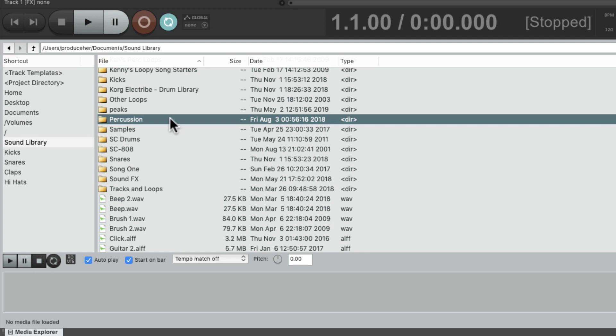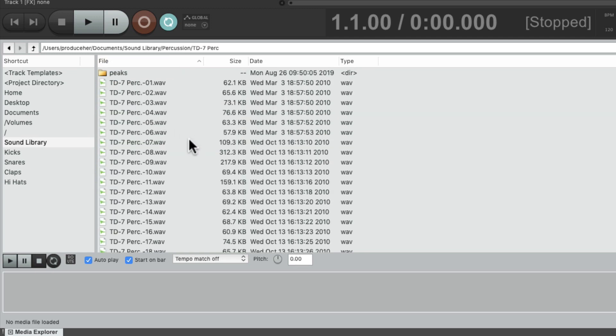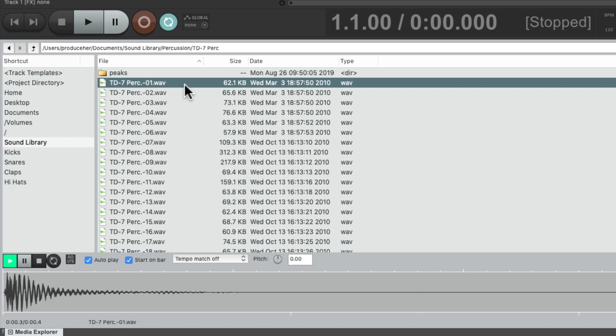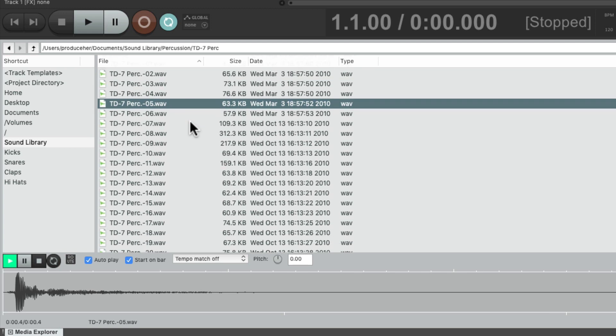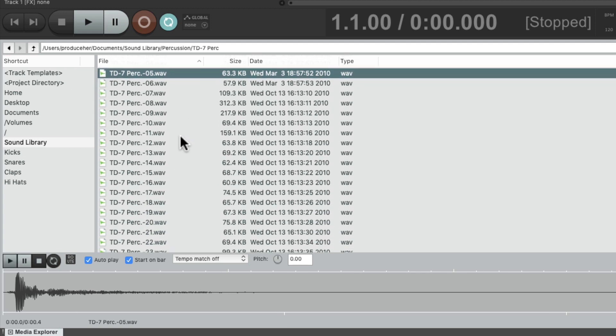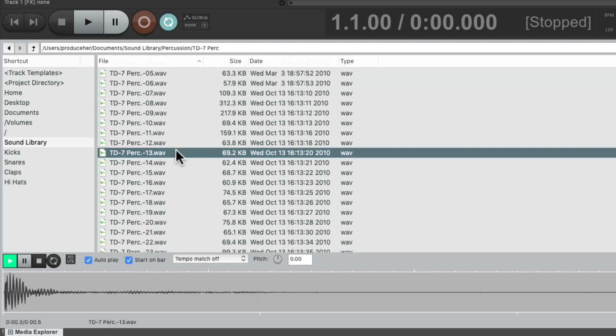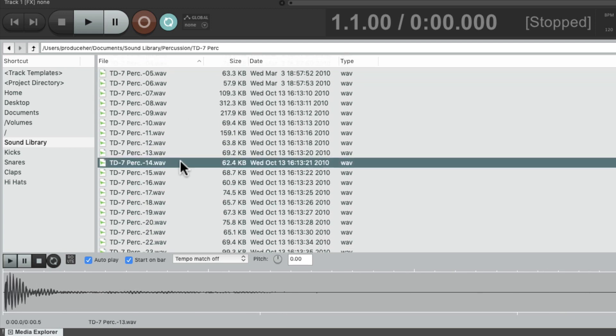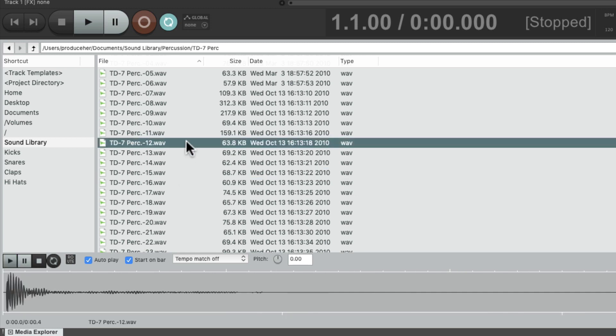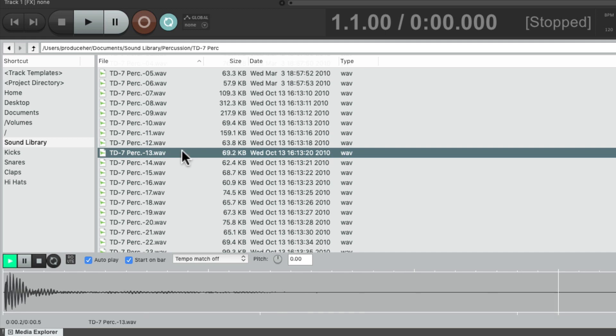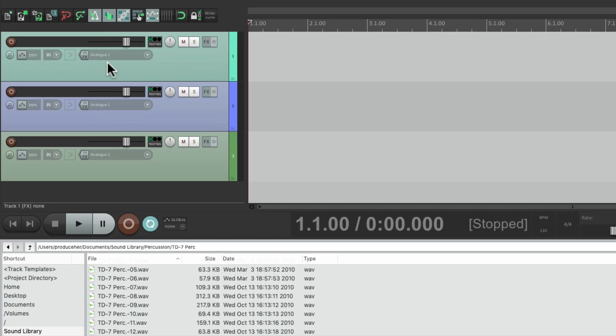Let's go to my percussion sounds. Let's find a good sound for a click: a cowbell, a lower cowbell, some snaps, some wood blocks. These sound pretty good. Let's use 12 as the accent and 13 as the click.